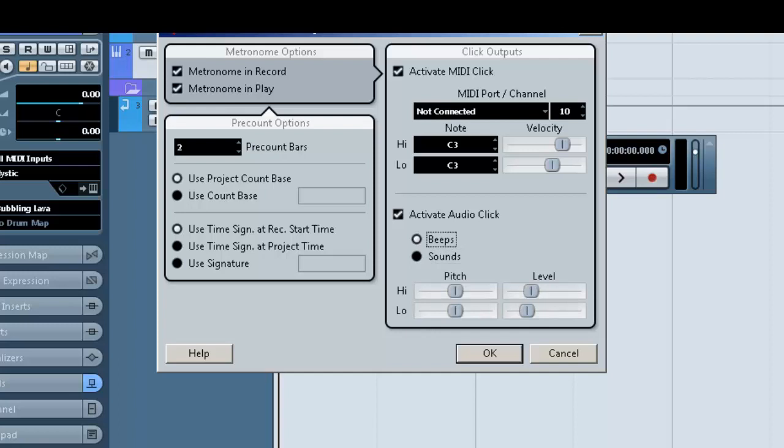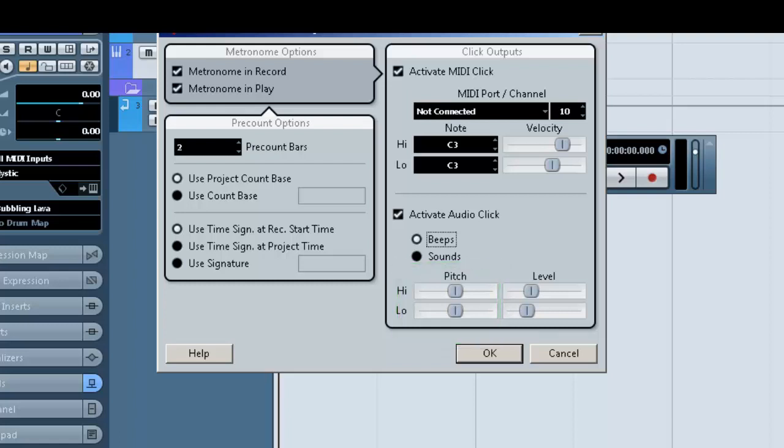Now you have your choice of high and low. The high is generally on the one, in other words, the start of the count. You may want that slightly louder, just so you know where you are in the count. Low is your standard beat. So if you're set to quarter notes, it would be every quarter note that you hear. You can change your pitch here.